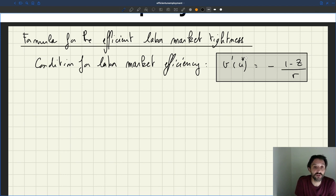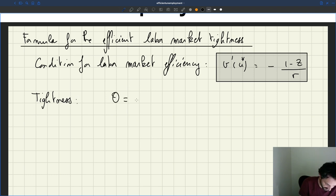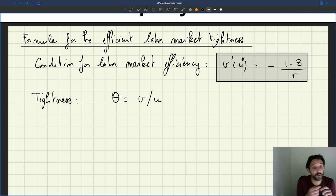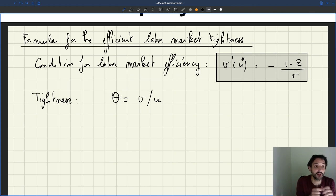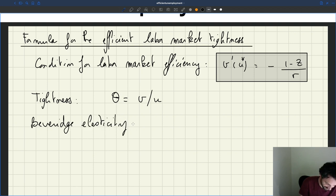What I want is a formula that gives an explicit expression for the efficient labor market tightness, and it's very easy to get. Labor market tightness by definition is θ = V/U. Then, V prime of U is the slope of the Beveridge curve, but instead I can define the elasticity of the Beveridge curve — we'll call it the Beveridge elasticity.